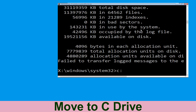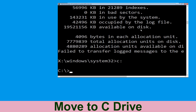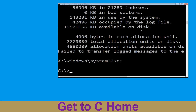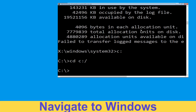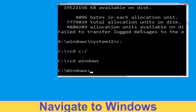Type c: and hit Enter to execute the command. Type cd c:\ and hit Enter to execute the command. Then type cd windows and simply hit Enter to execute the command.